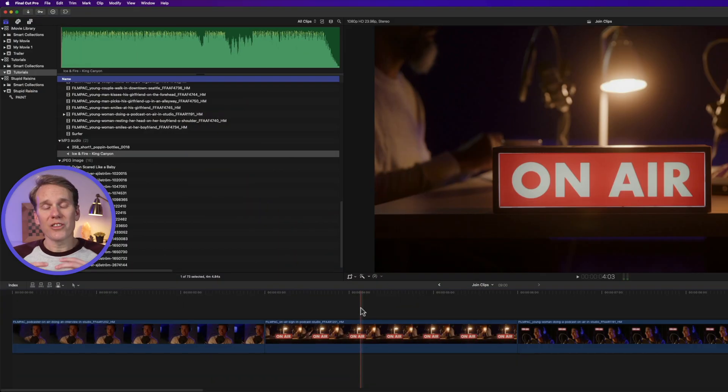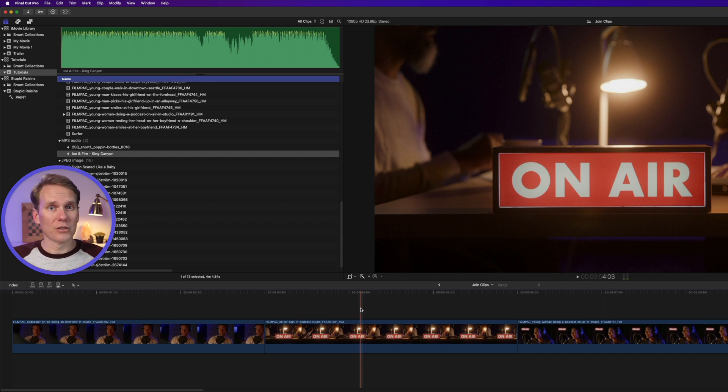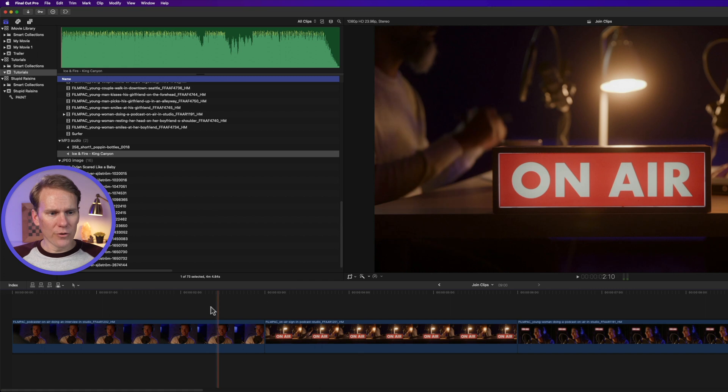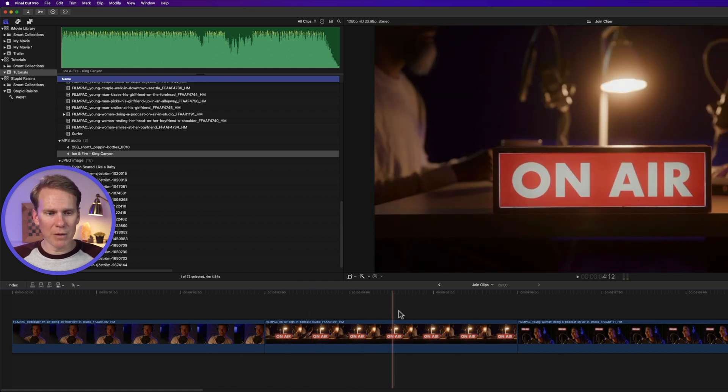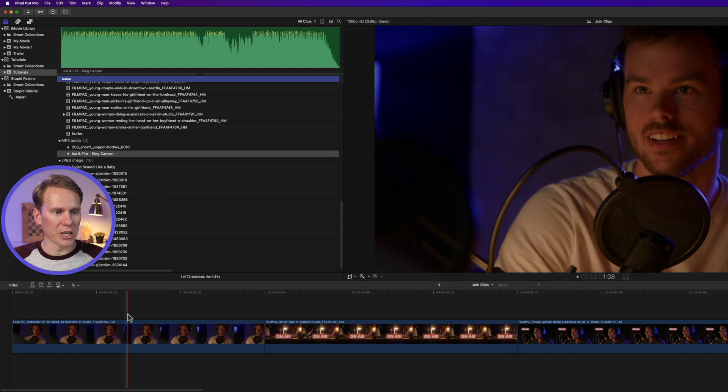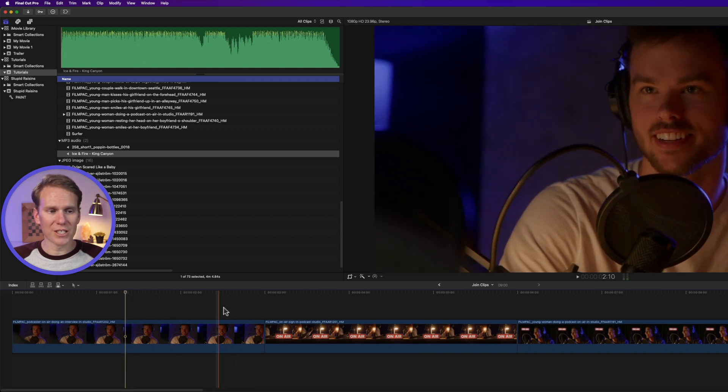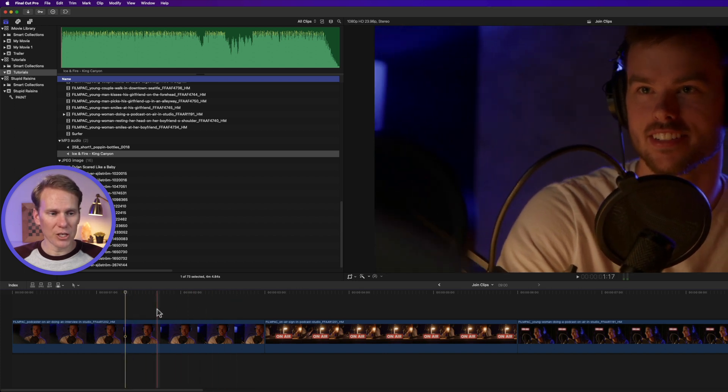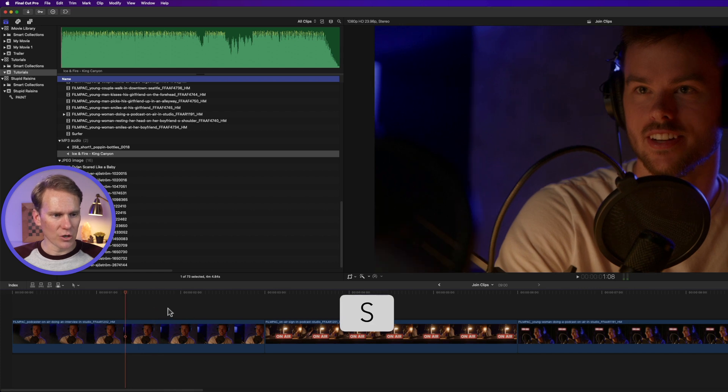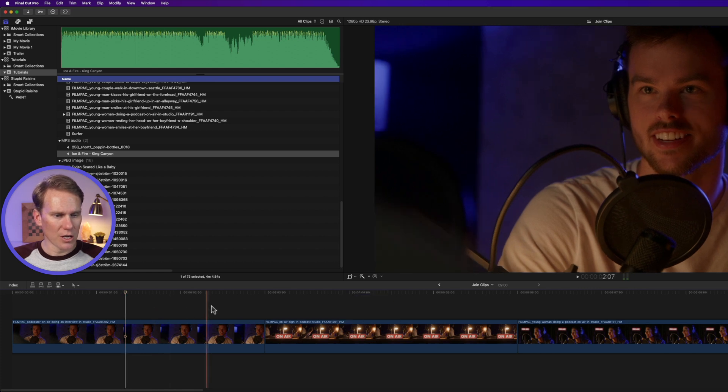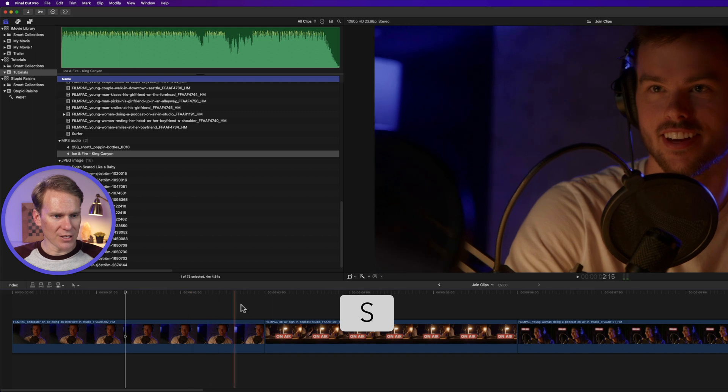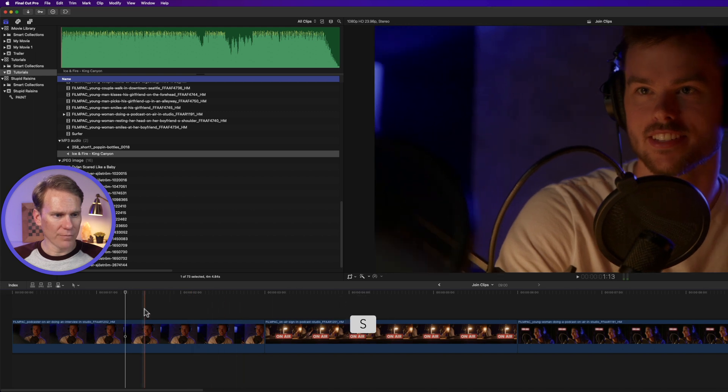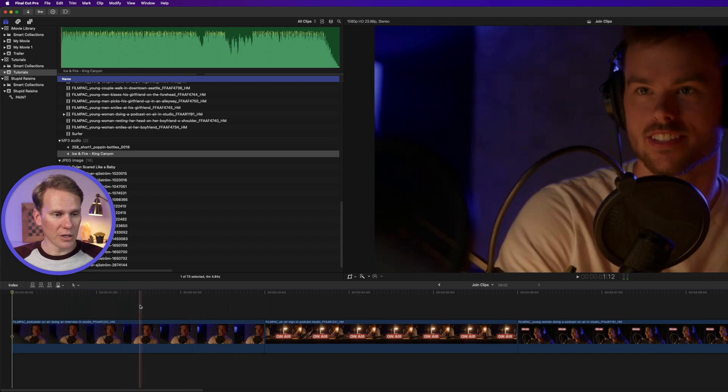So now that you know how to join clips, you might also want to know how to split clips. And there's a few different ways. The first one is the blade tool. I'll skim my playhead to where I want it to split. And if you don't see this red skimming playhead, just press S to turn it on. So now it's off. And then when I press S, it's back on.